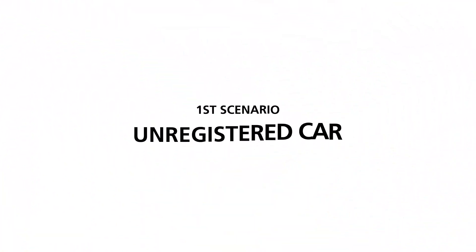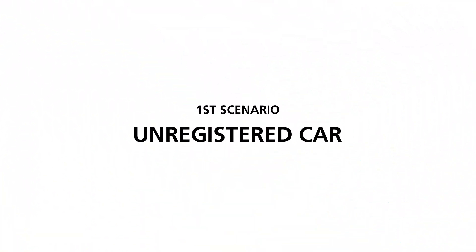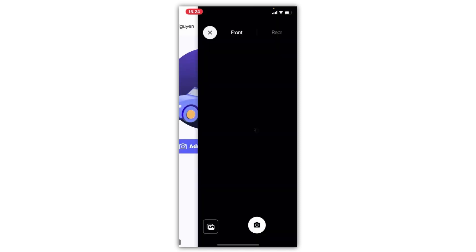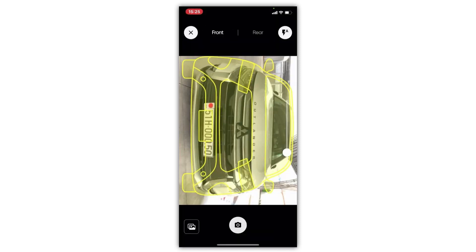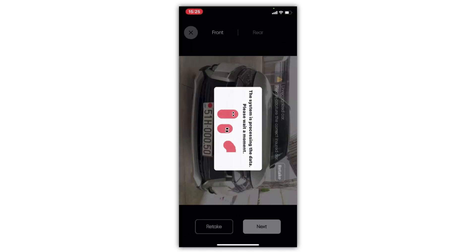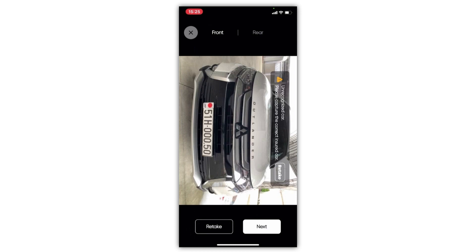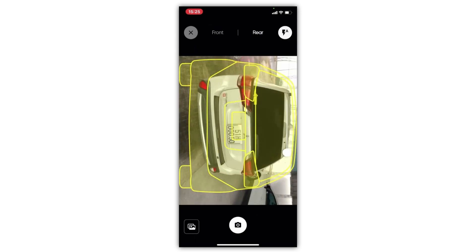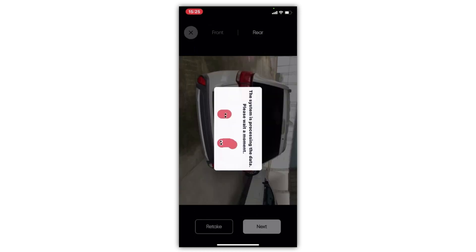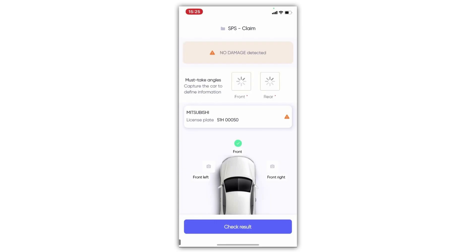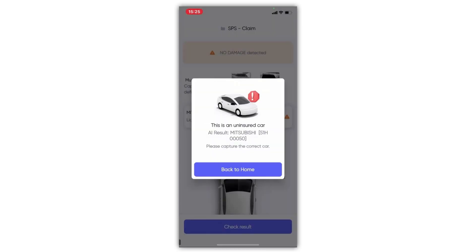For the first scenario, the claimant tested a random car which is not covered by the contract. The app can detect uncontracted cars based on model, color, and license plate. The claim obviously got rejected, and the platform notified the admin via the live monitoring dashboard.